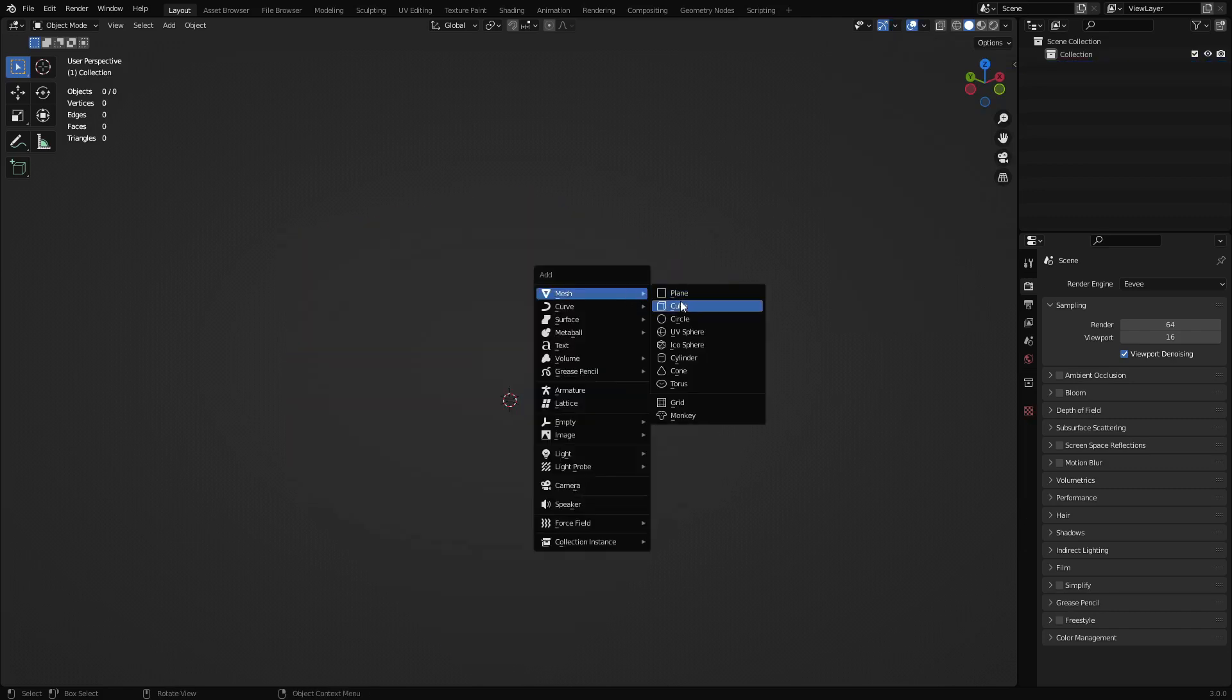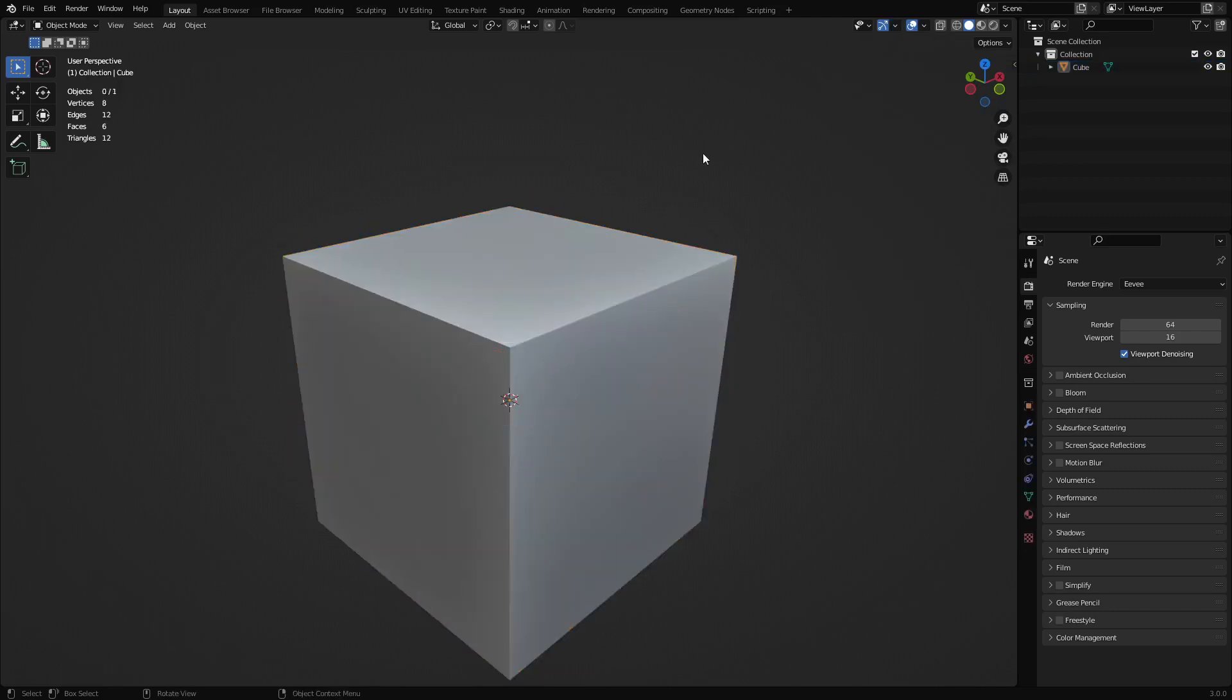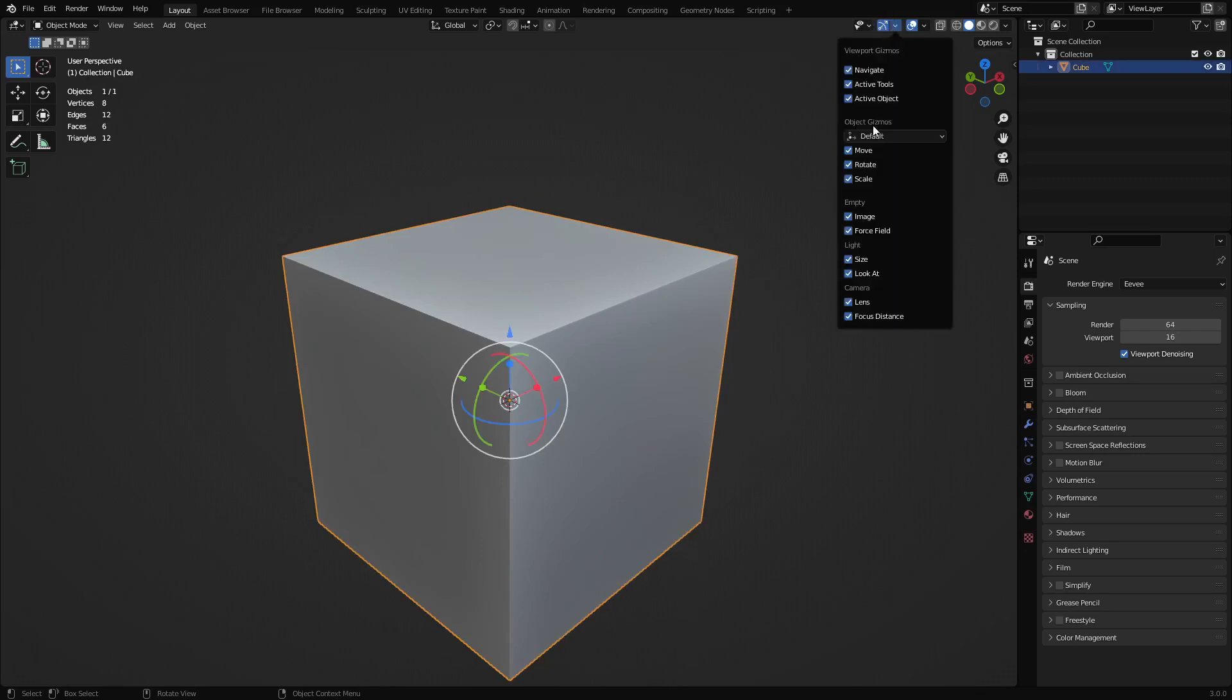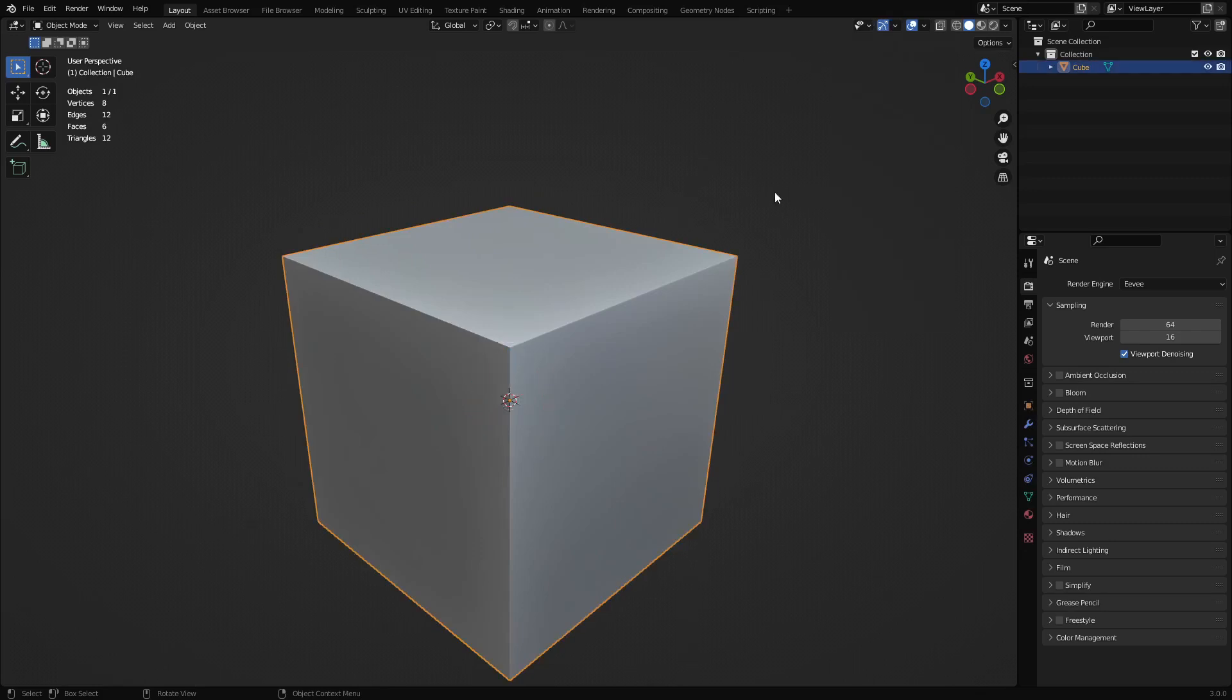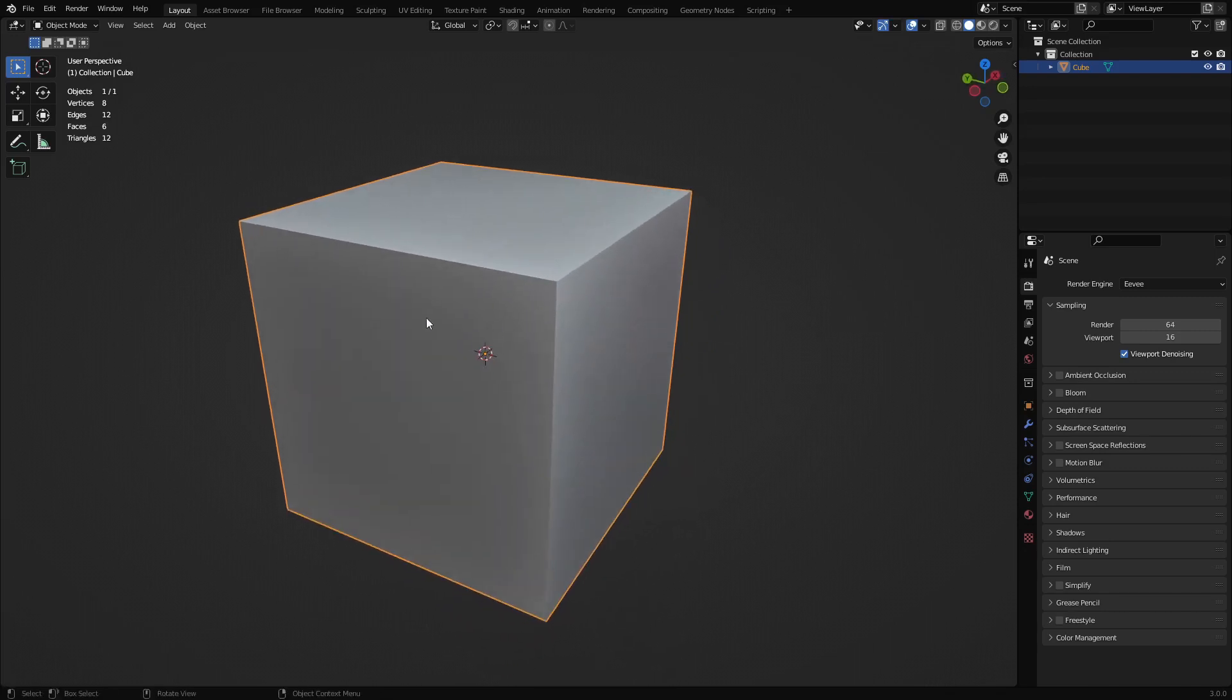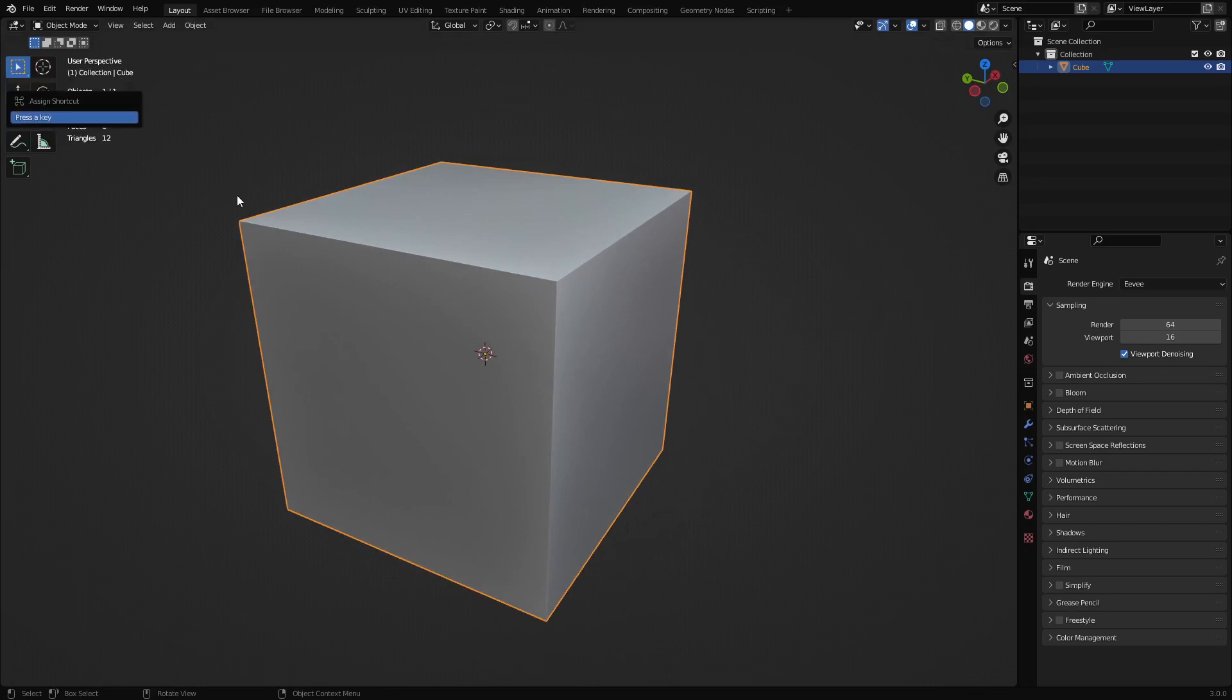So we're just going to create a new cube here. I don't actually like using these either, although some people do. So we're about to commit Blender Heresy, and we're going to replace shortcuts here. For move, we're going to assign shortcut to G.